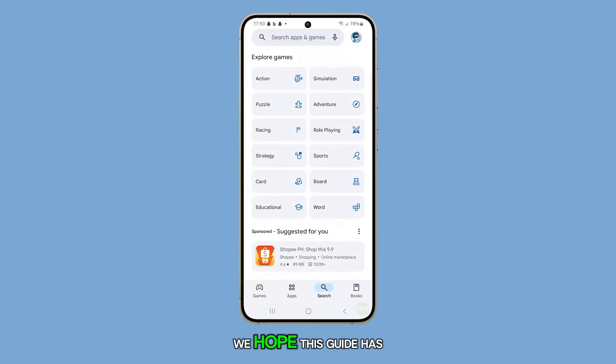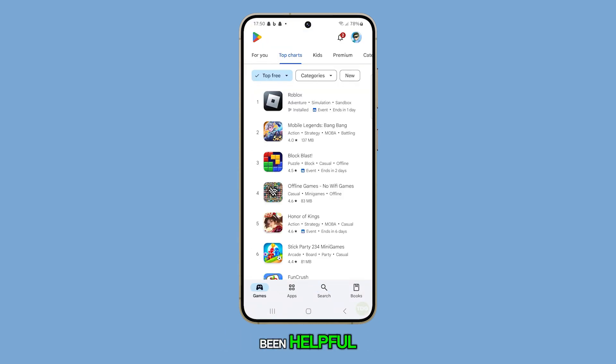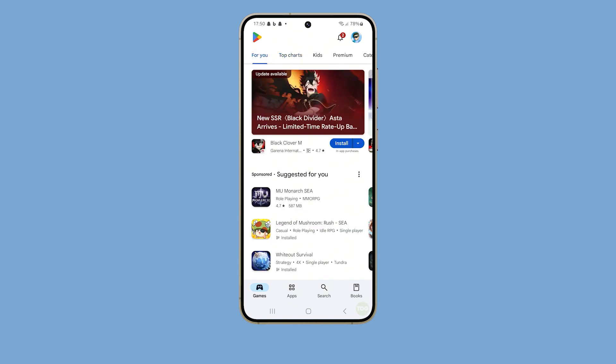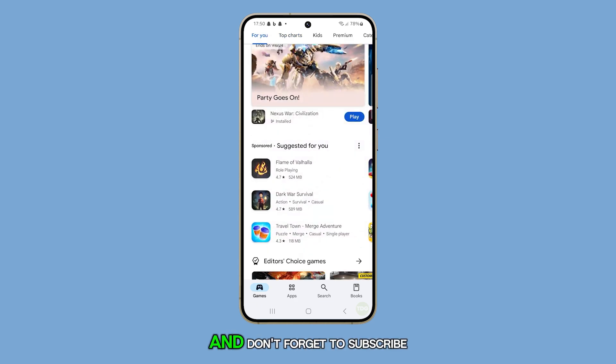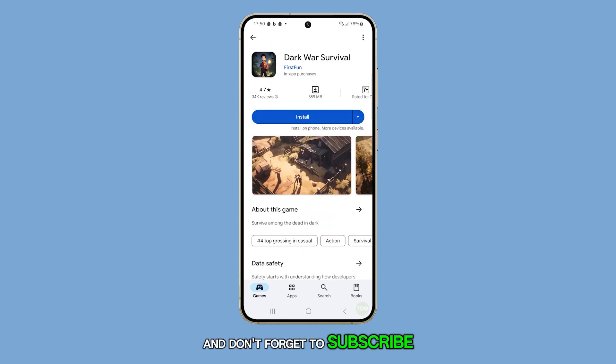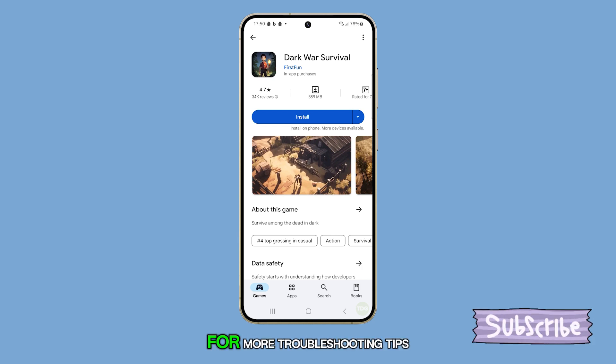We hope this guide has been helpful. Thanks for watching, and don't forget to subscribe to our channel for more troubleshooting tips.